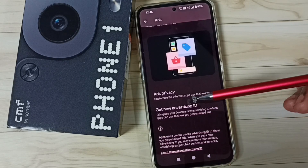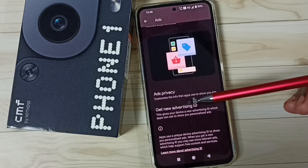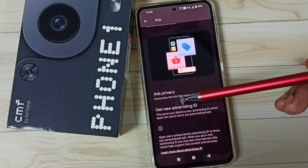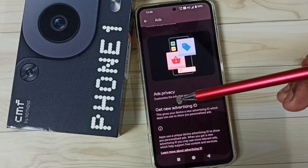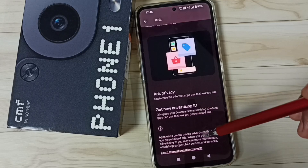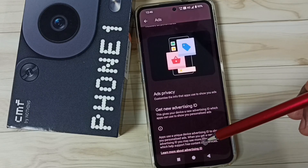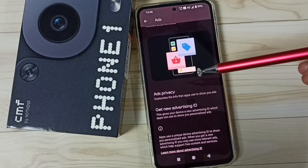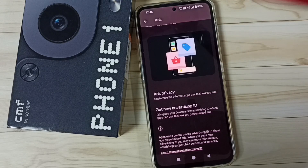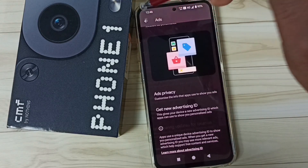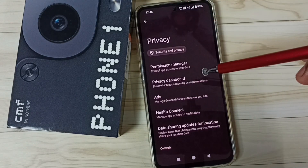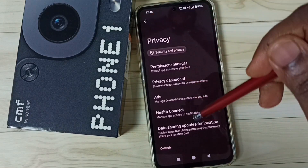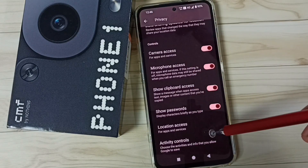Google uses this advertising ID to store your data and your activity — what you are searching, all those details are stored against this advertising ID. So we can delete it, and that way we can delete our history, search history, browse history, all of this. So this is one method.